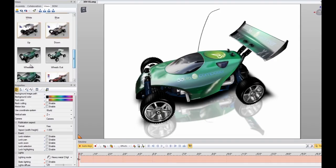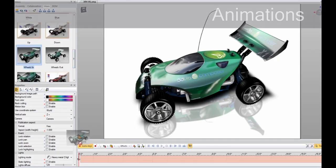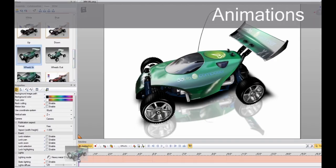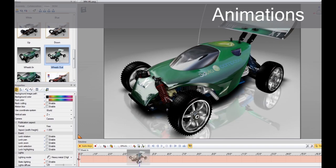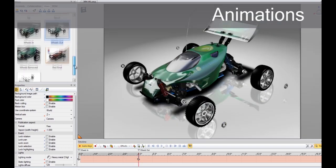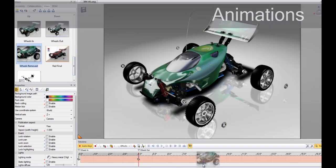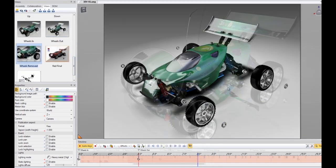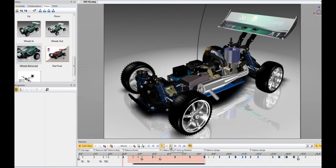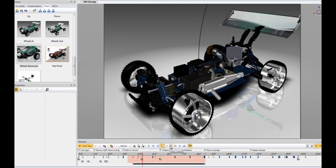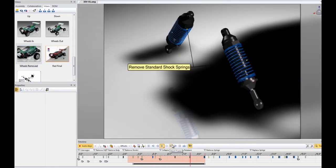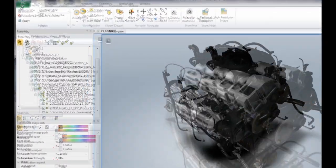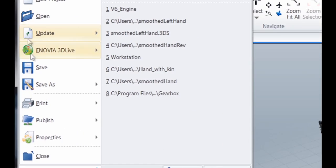It's a snap to create appealing animations directly from your product views. You can also adjust keyframes, lighting, and cameras, enabling you with the creative freedom to develop highly successful product communications.